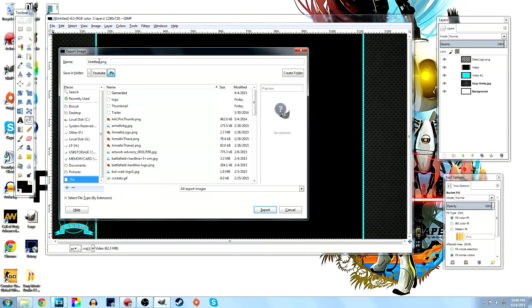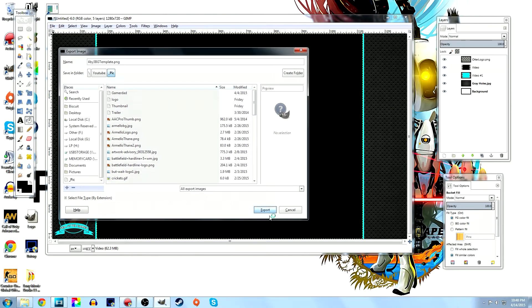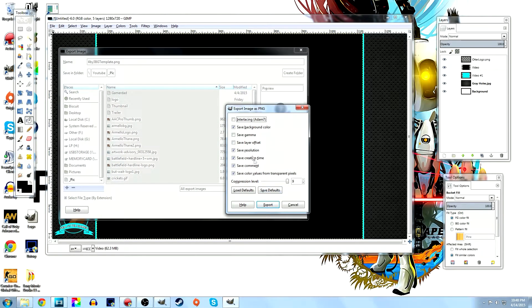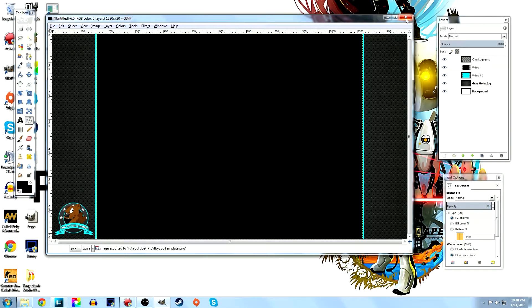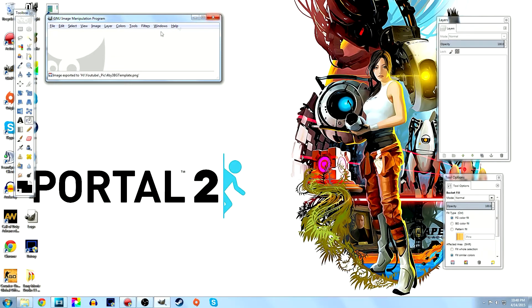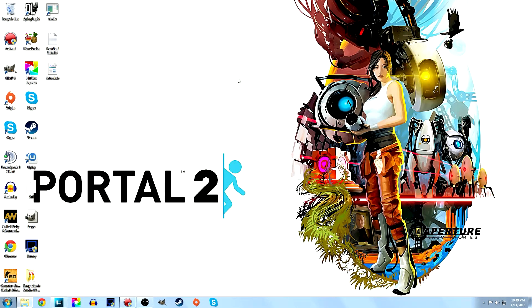Go to File > Export and export the image to wherever you want — I'll save it to my pictures folder and call it '4 by 3 background template.' Just hit export and that's it. Now we have a saved background image ready to use in our video editor.